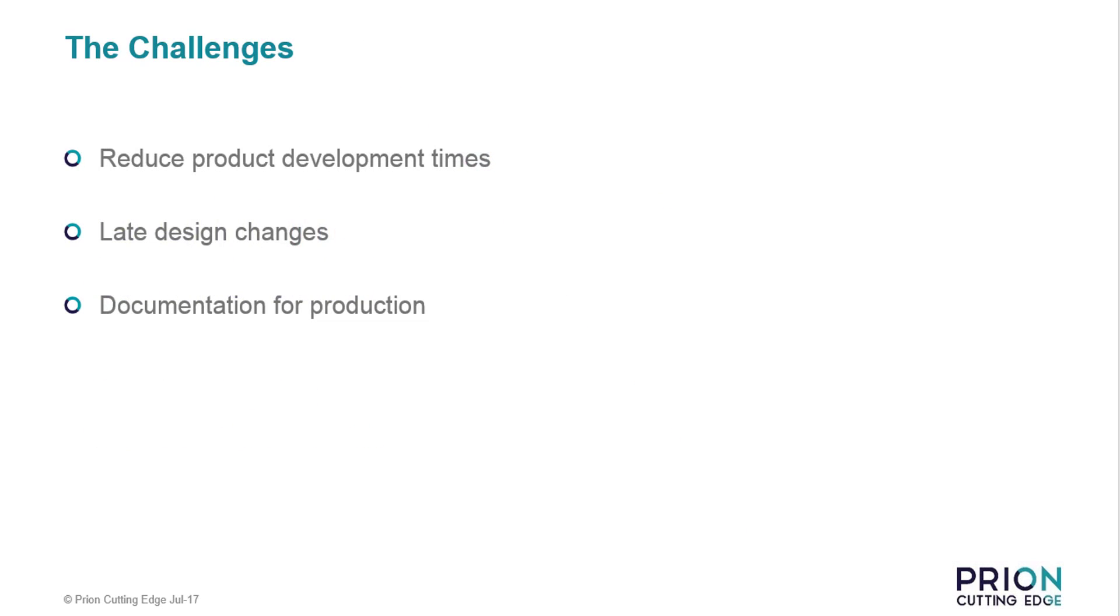The challenges industries face with sheet metal fabrication design is getting their products to market faster. This can be difficult when late design changes occur, often involving additional time spent reworking your model and re-creating production drawings.